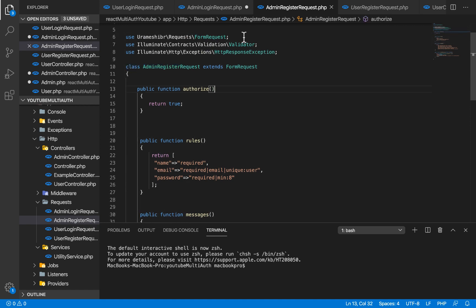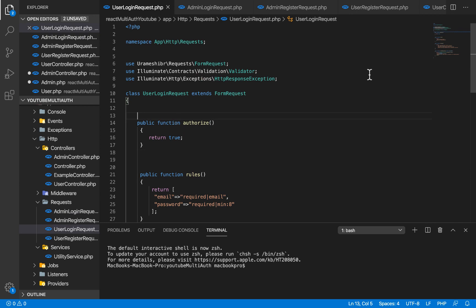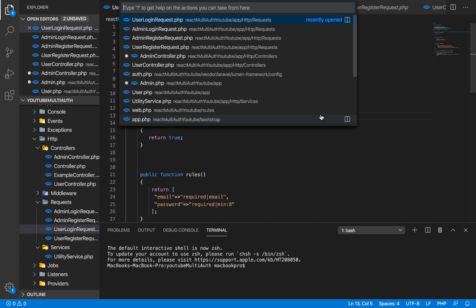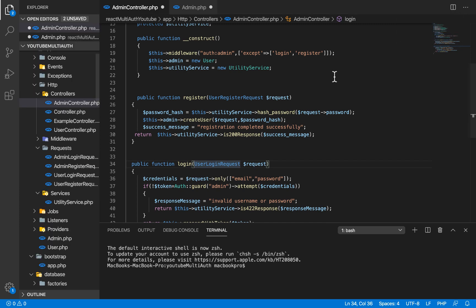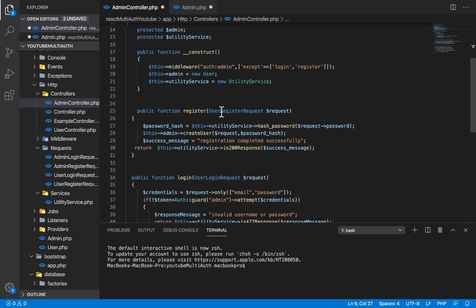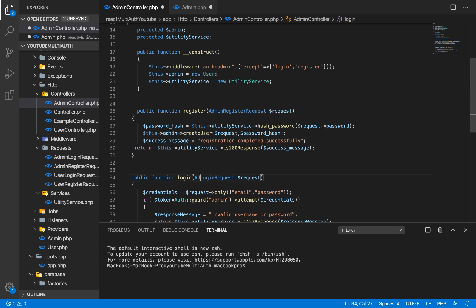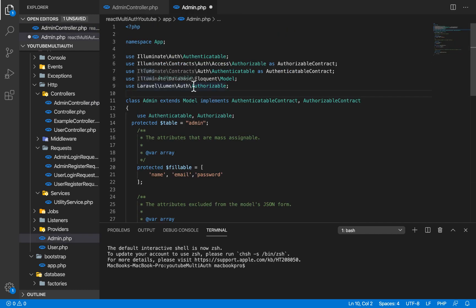For admin register request, we copy and paste it in, changing the class name to admin — so admin register request extends form request. We're not going to change anything else, basically the same things. We save that, and then head back to our admin controller to import the admin register request and admin login request.